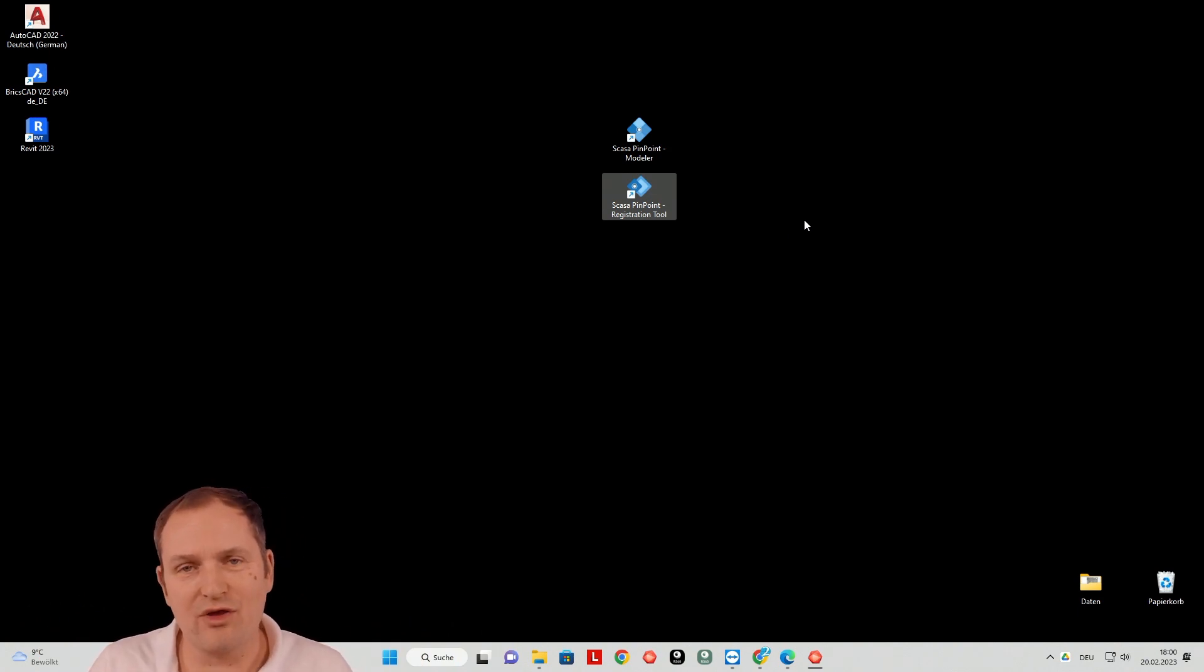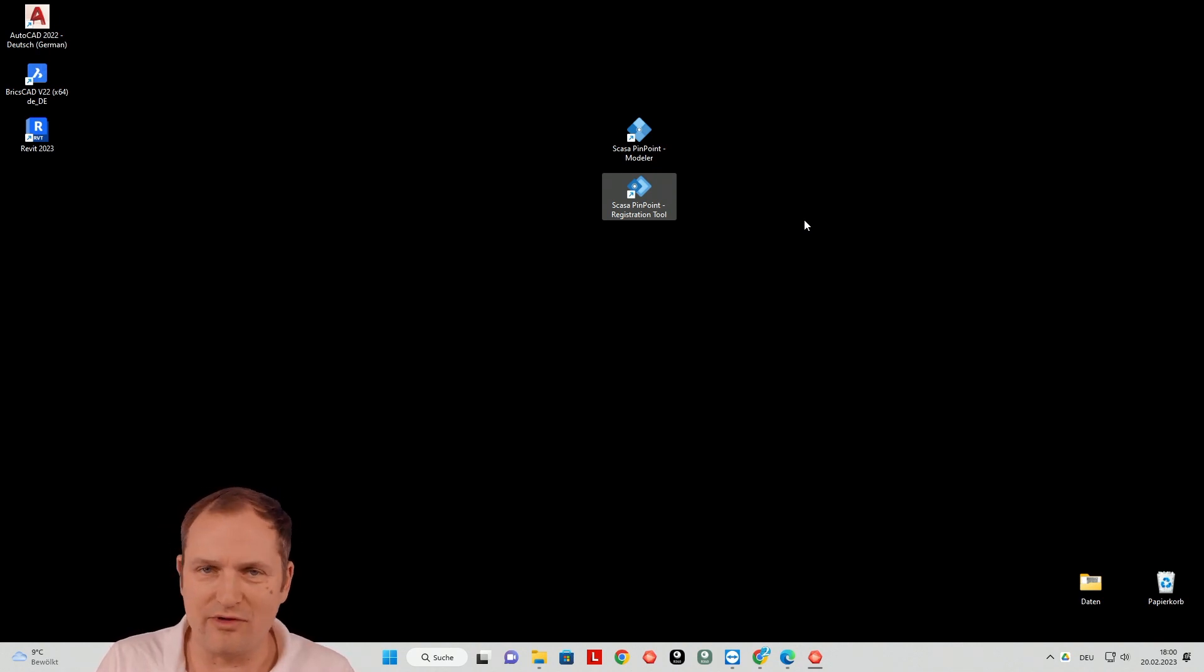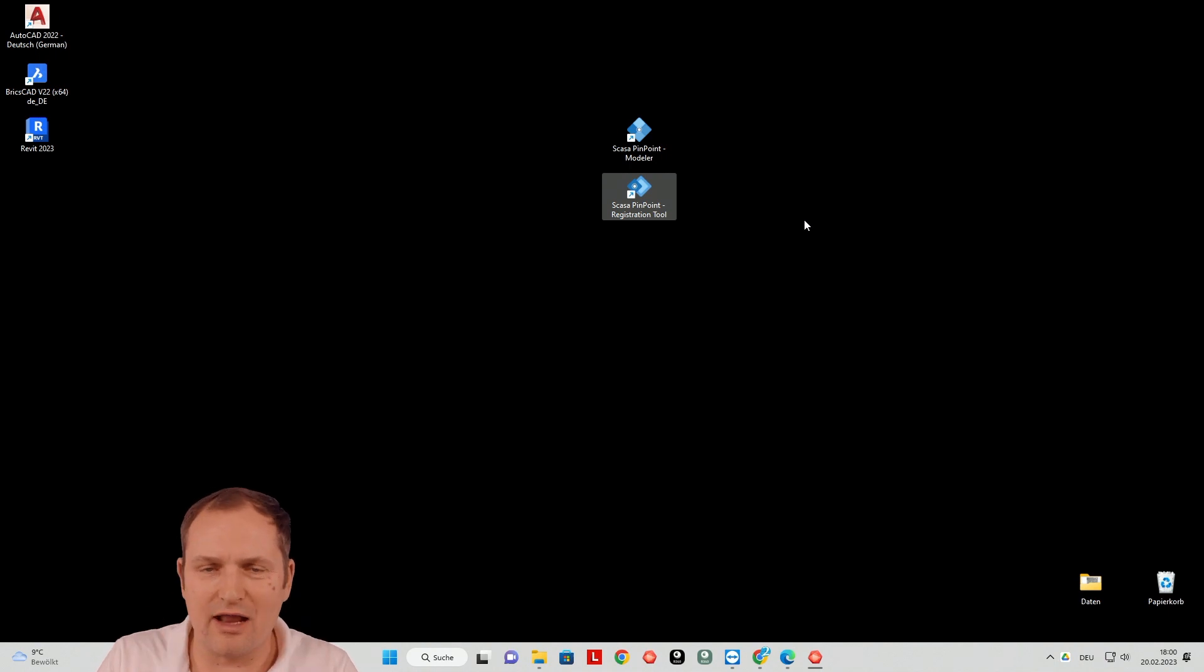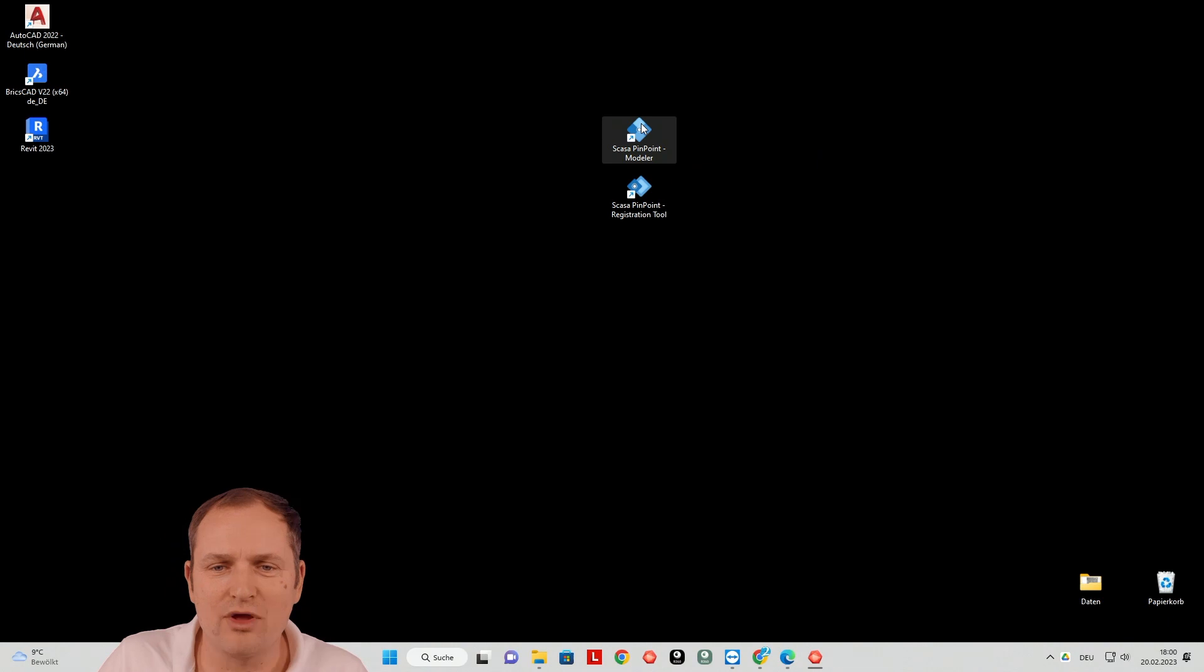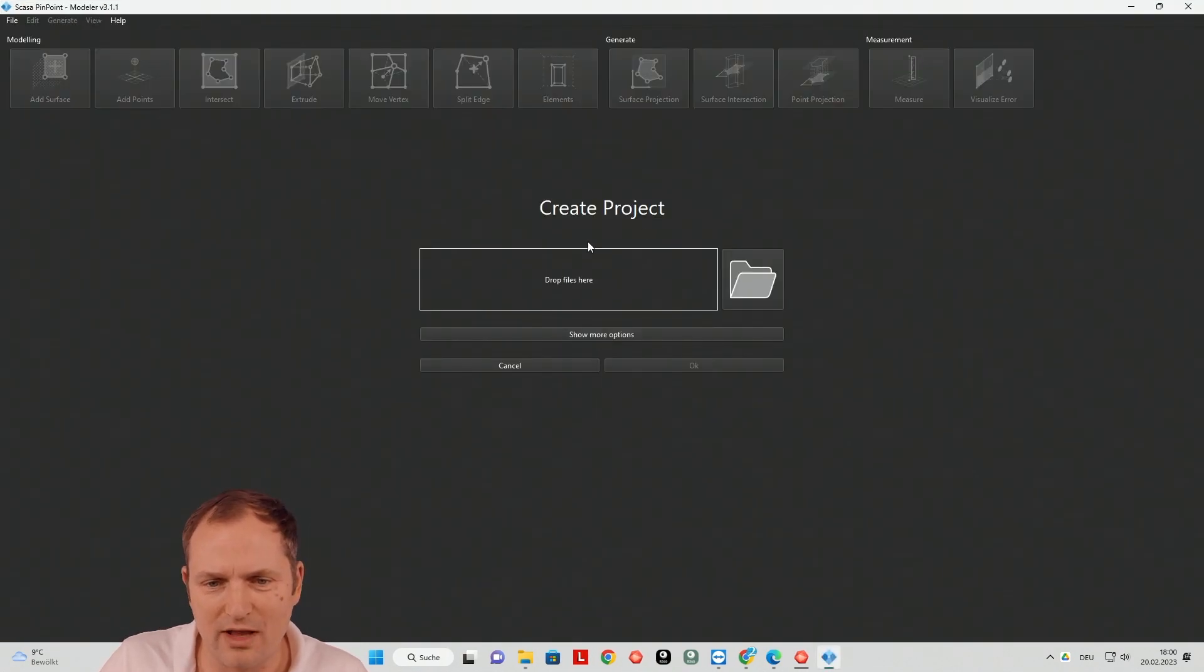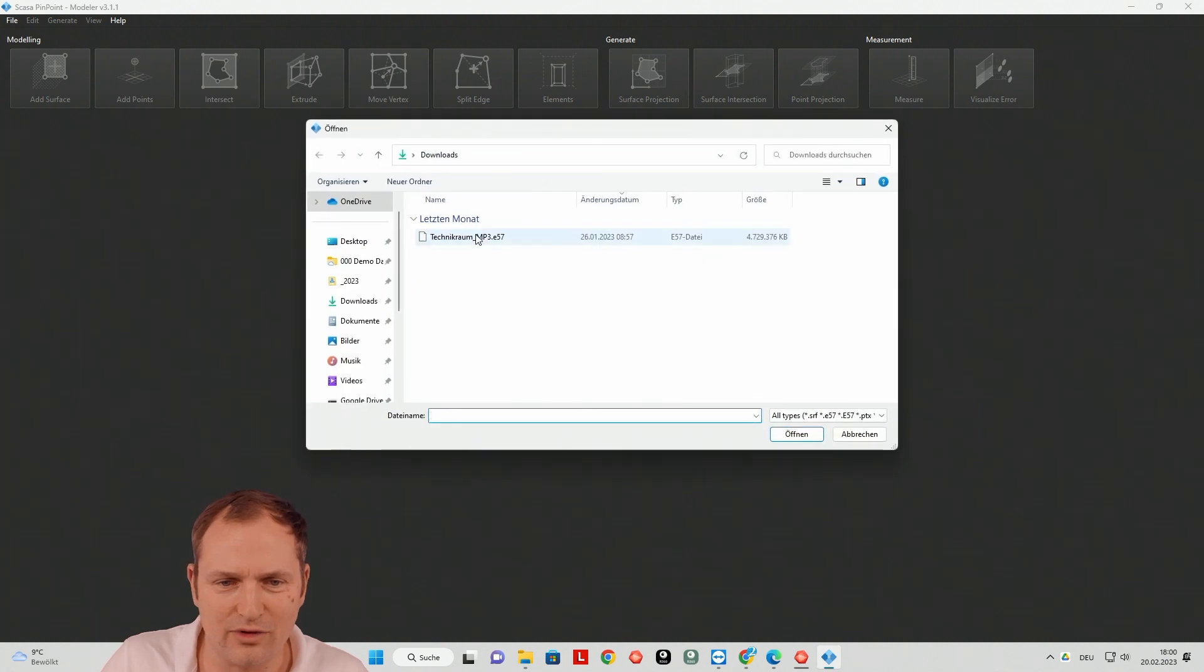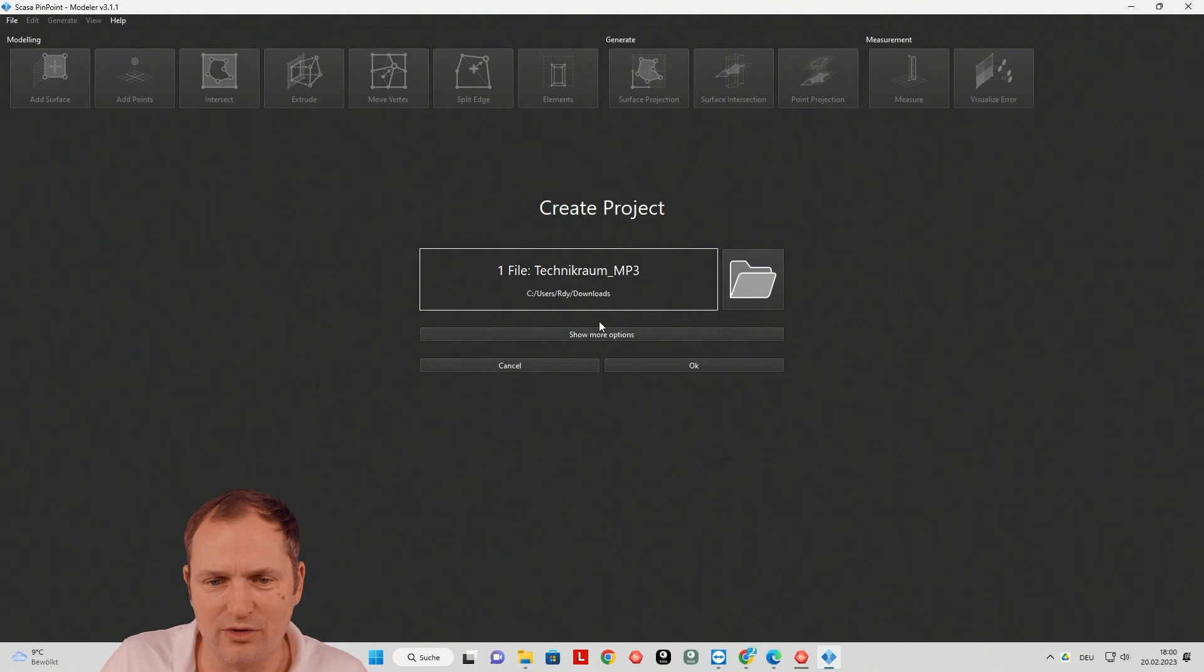I could import into the registration tool if I need to clean my cloud. So if I would say, yeah, I want to cut off some things, maybe that is an option. But for now, we go to the modeler and then we go to create. And then you have to select your cloud. So that is under download. It's my file here. I go and open.